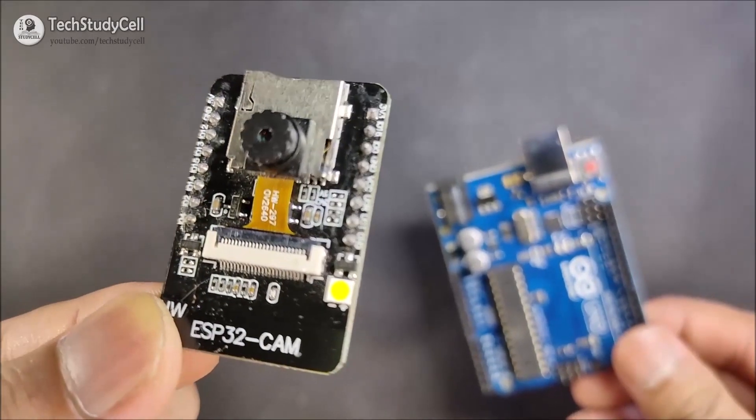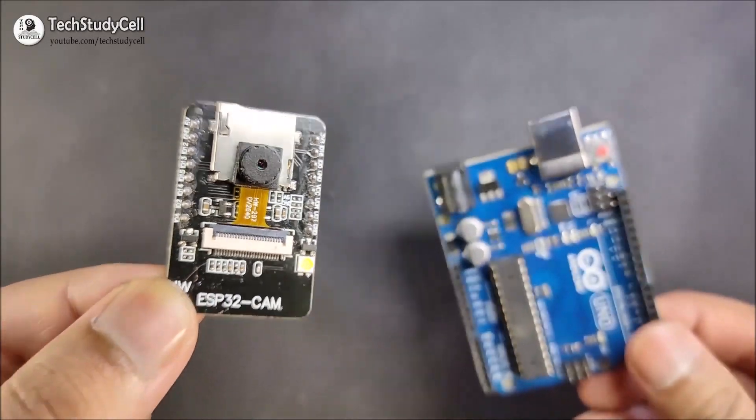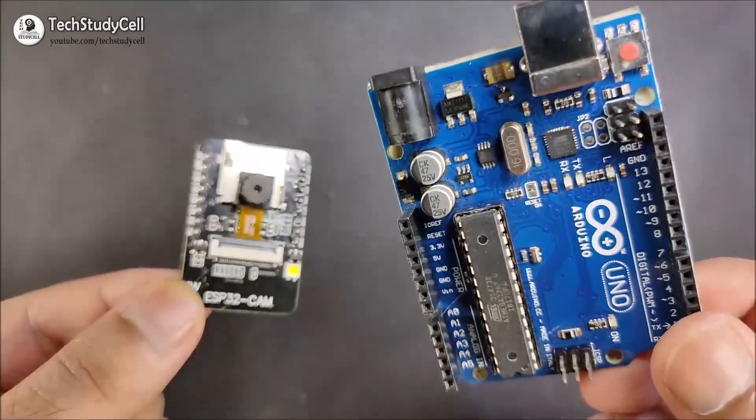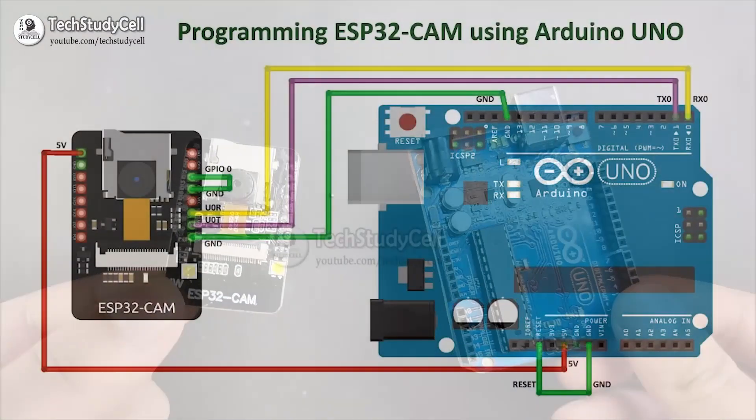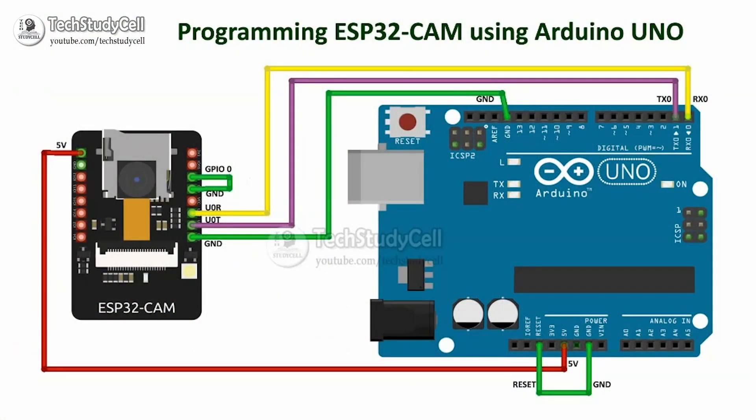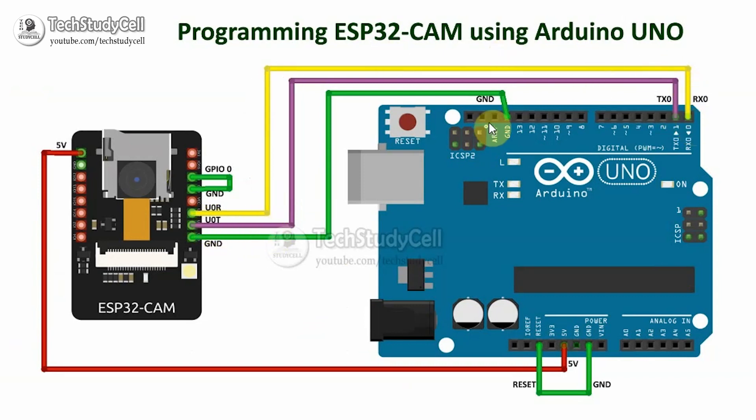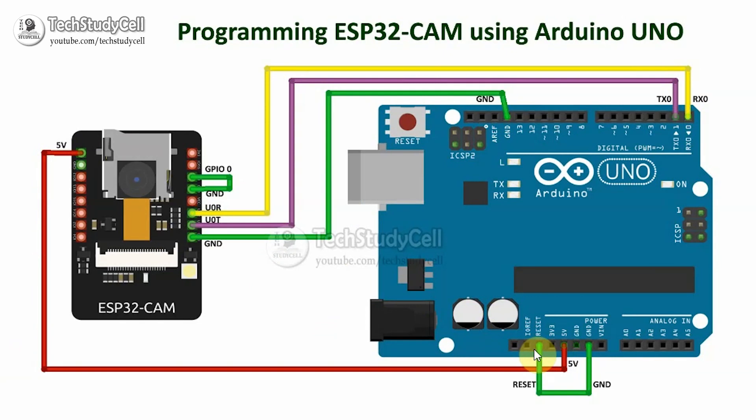First, we will connect this ESP32-CAM with Arduino Uno as per this circuit diagram. Now in this circuit, you can see I have connected TX to TX, RX to RX, GND to GND, and 5V to 5V. And I have connected the reset pin of the Arduino with GND.